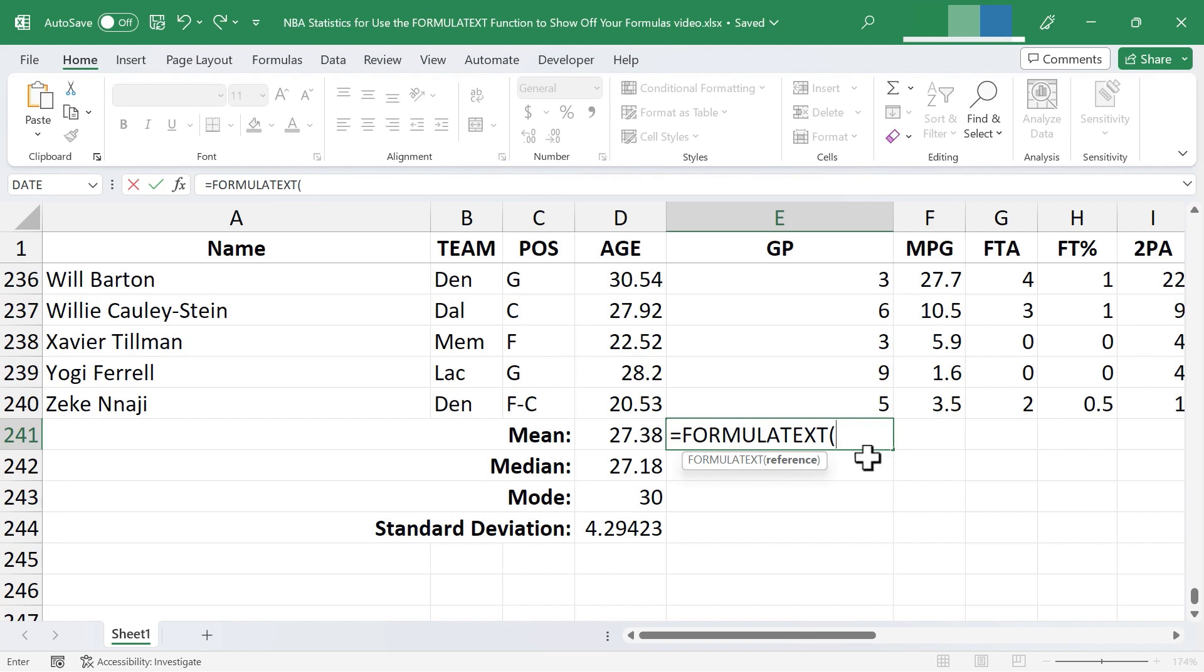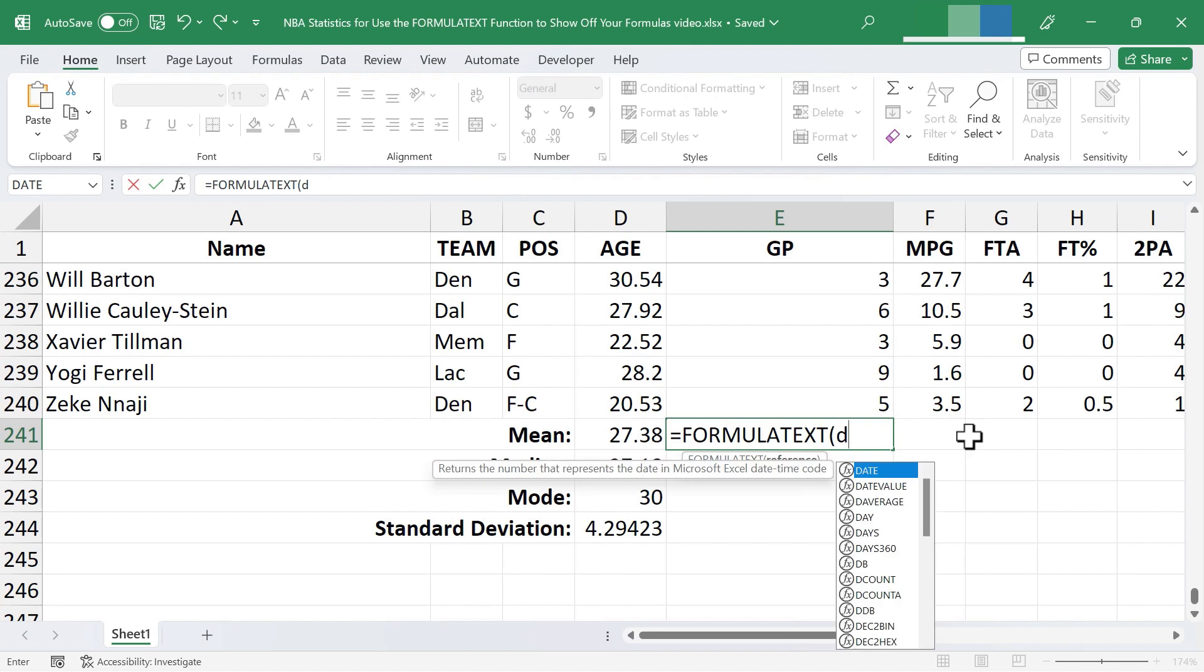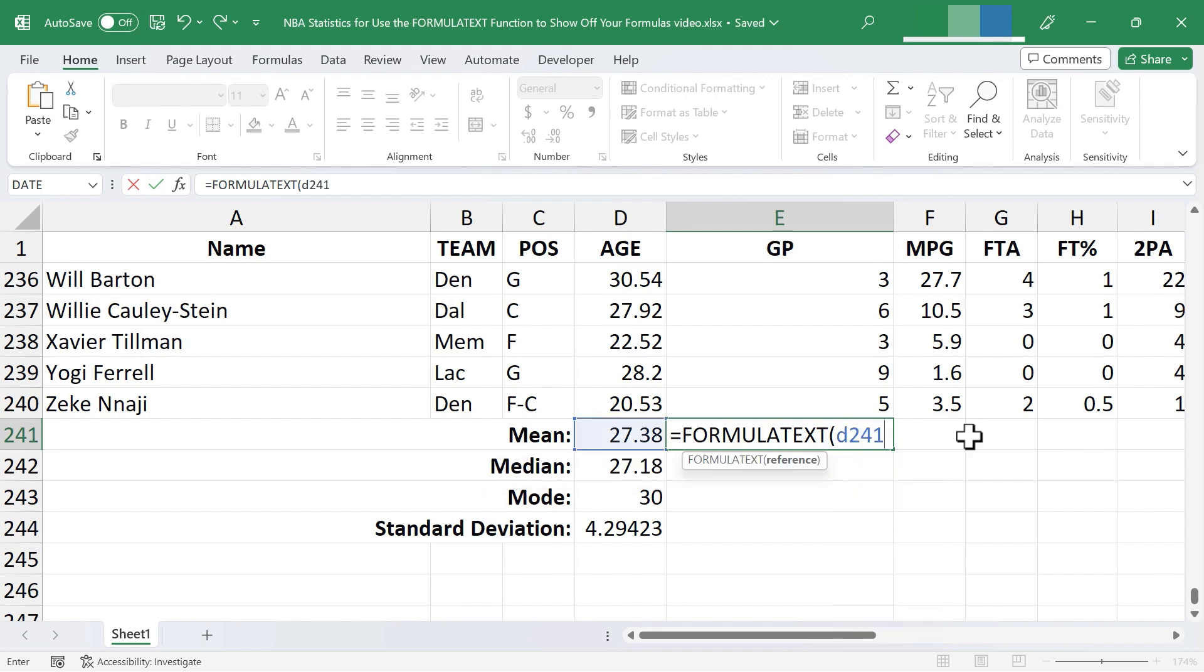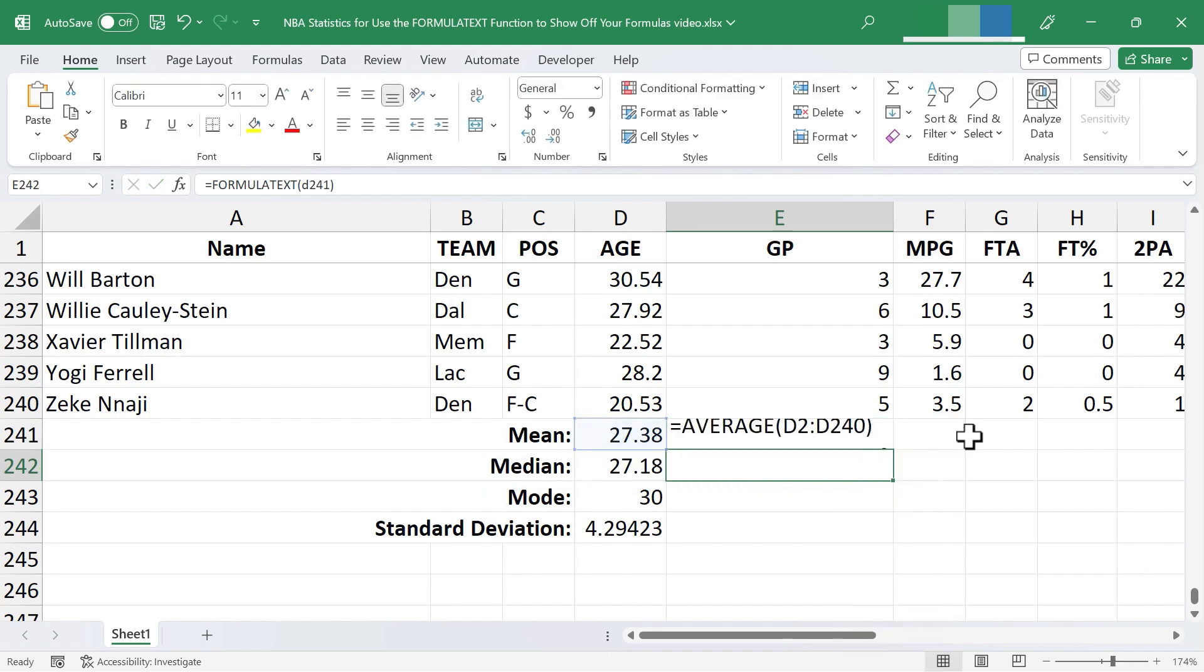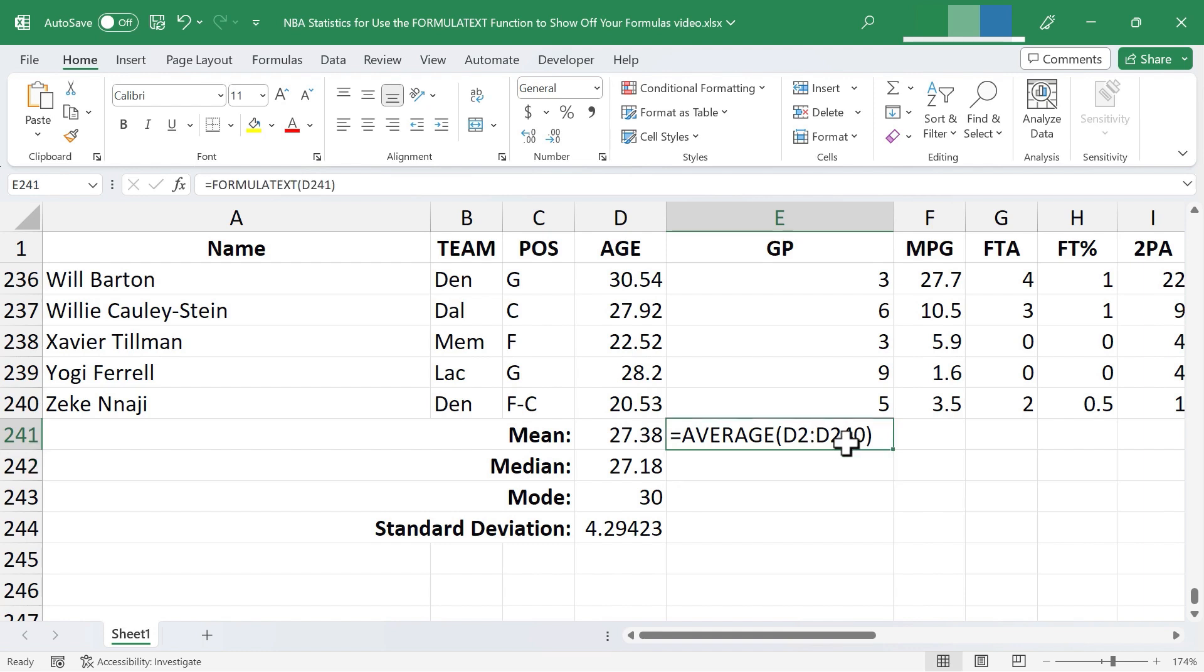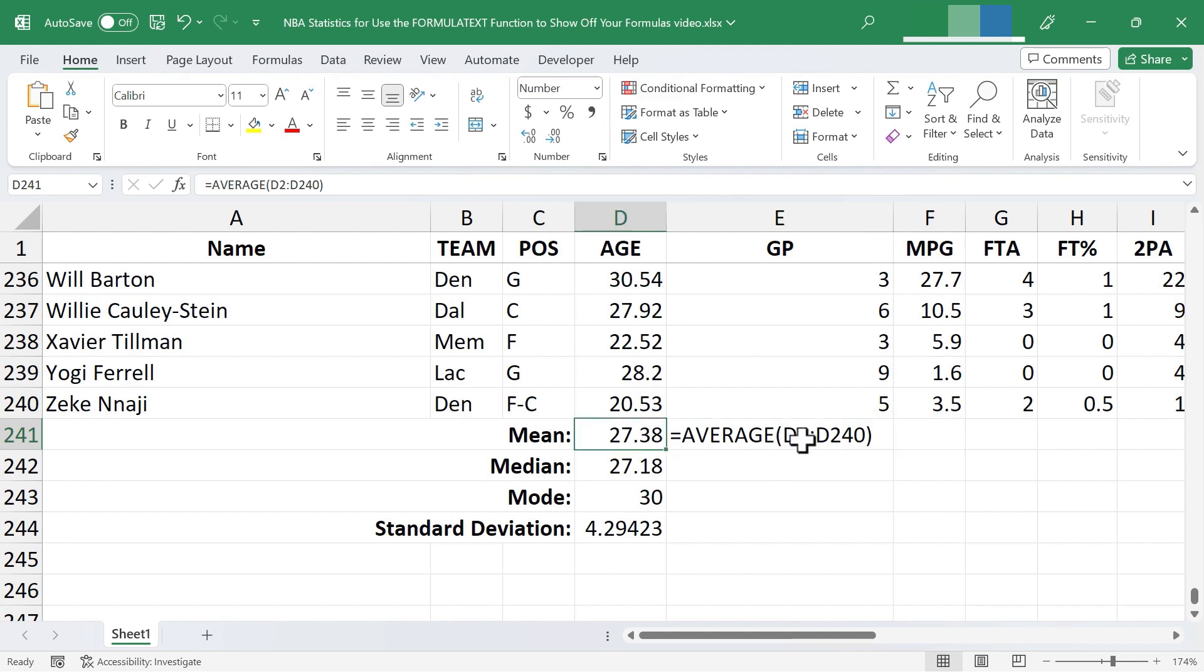Next Excel is expecting just a cell reference. So I could type in any cell reference I want or I could click on a particular cell. I'll just type D241, right parenthesis, tap enter, and look what my formula has done. It is looking at the reference cell D241. It's seeing that it's a formula and it's displaying that formula.